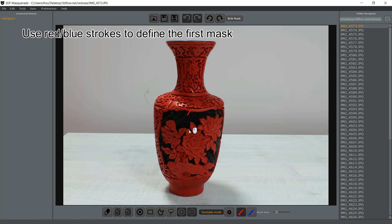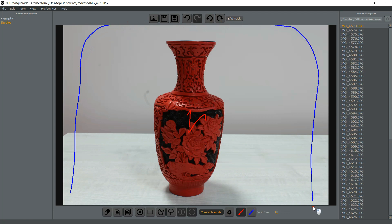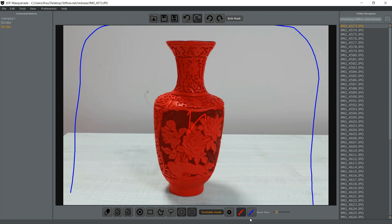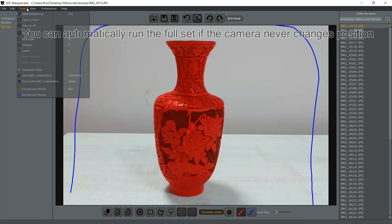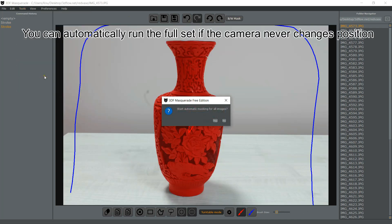Simply load your images and enable Turntable Mode. Define the first mask as you normally would, then either use the cog icon to compute the next mask, or use the automated computation option in the tool menu to process the full dataset.